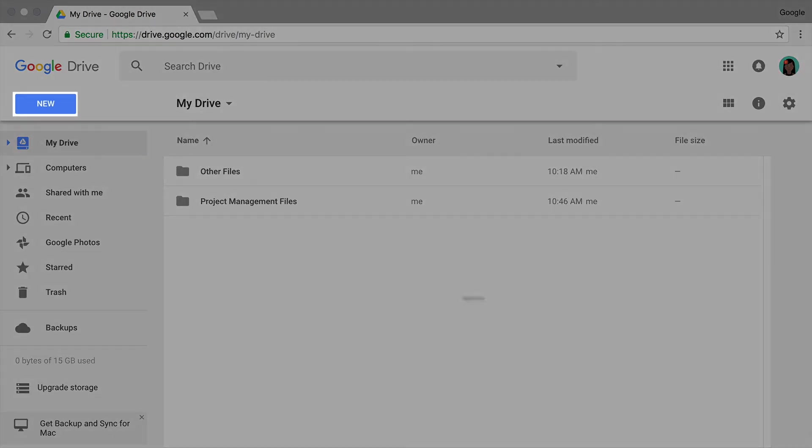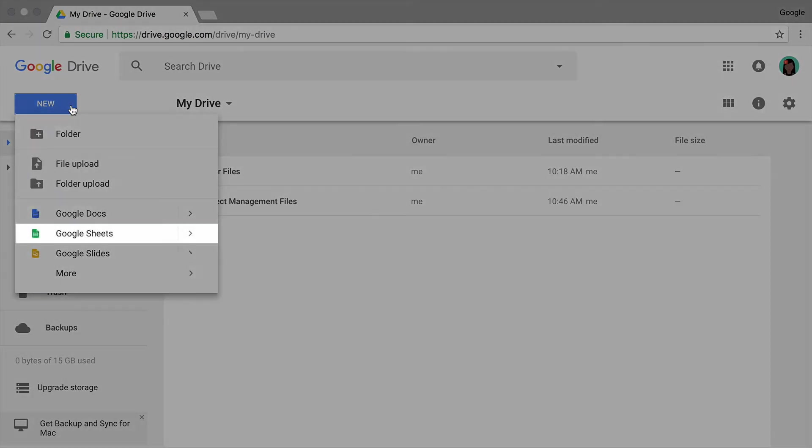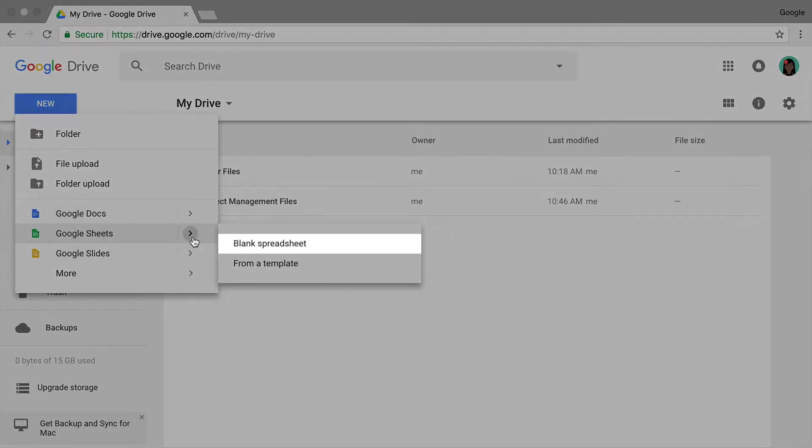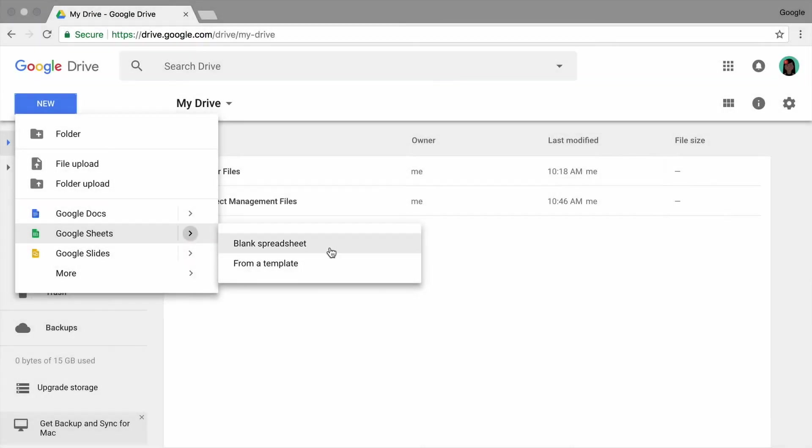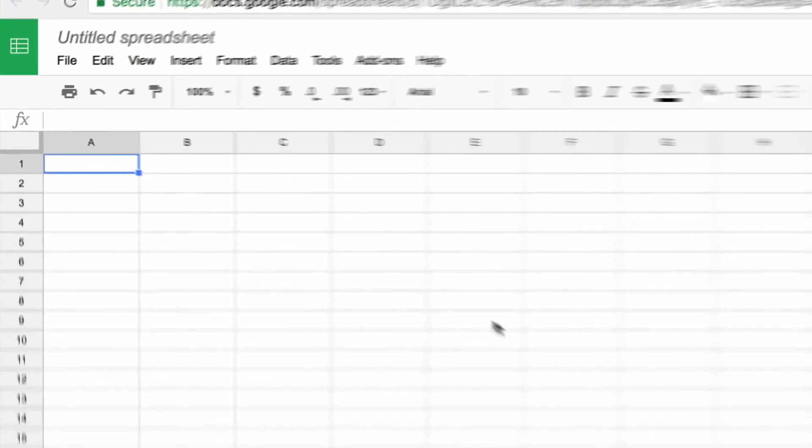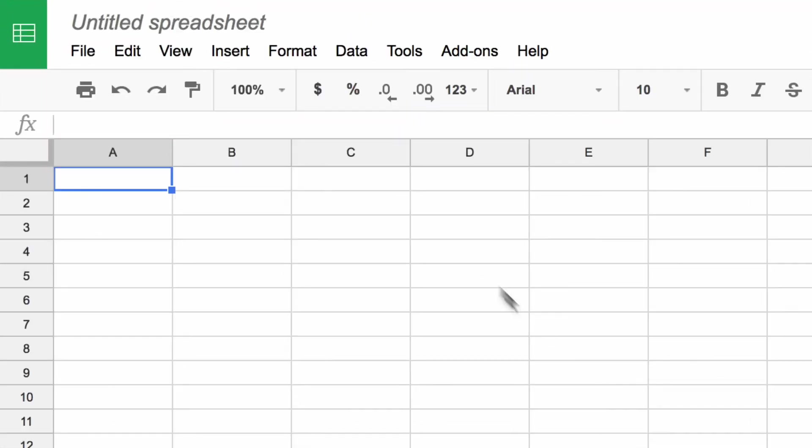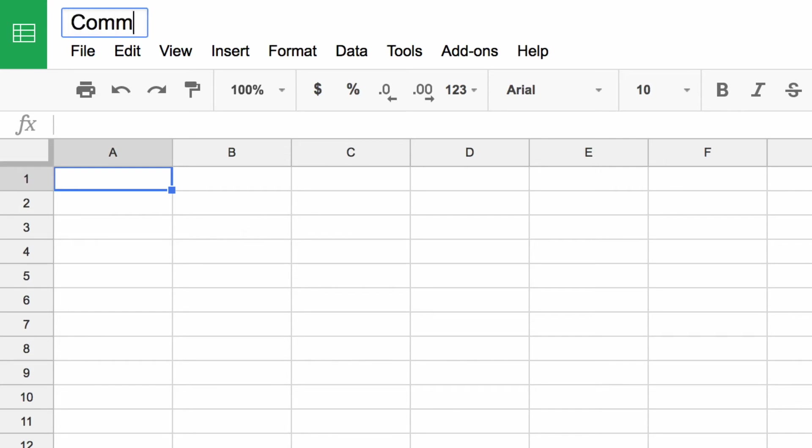Open a new blank spreadsheet in Google Sheets. Give your spreadsheet a name that describes your project.